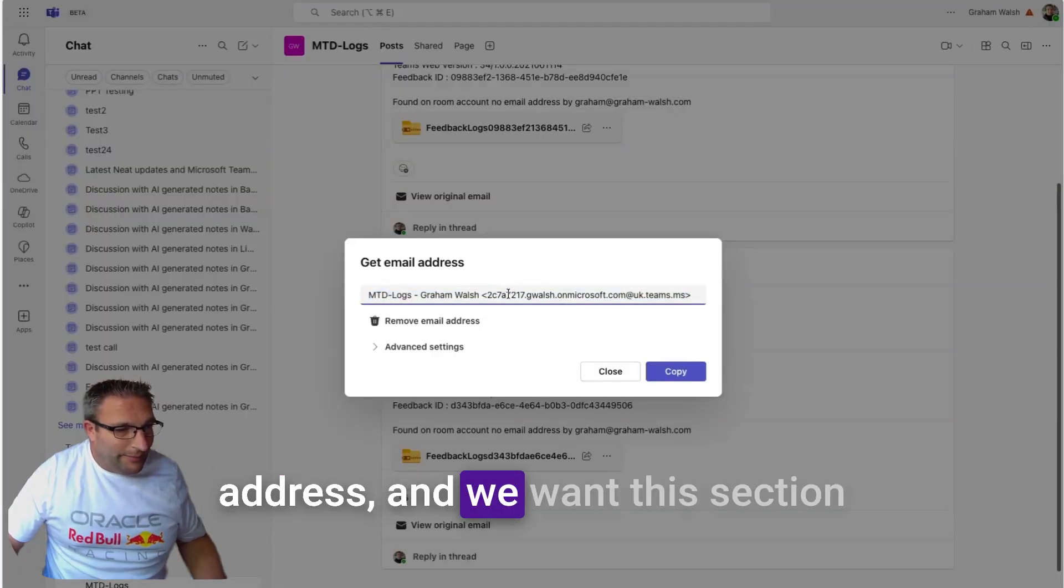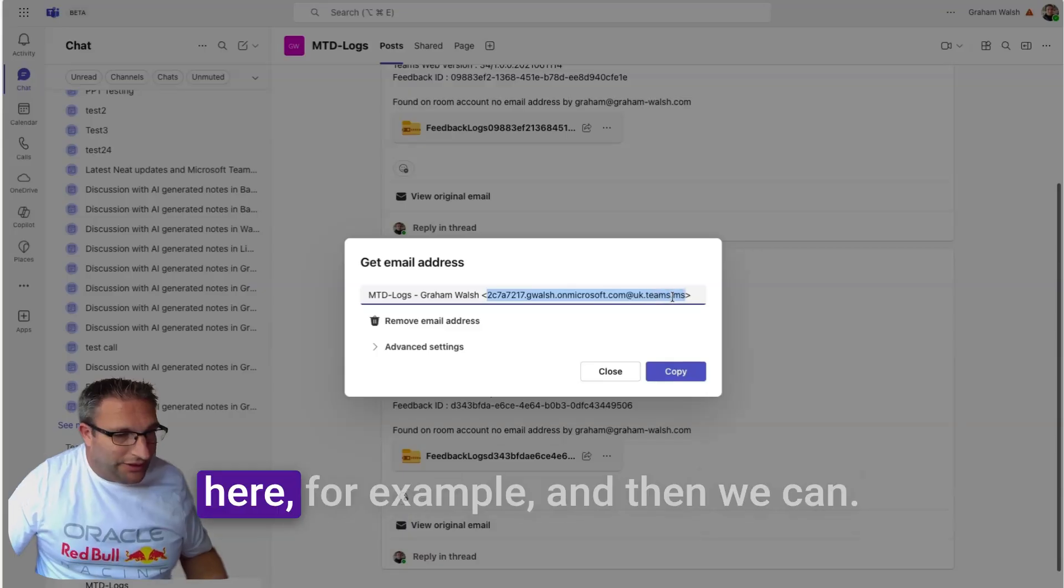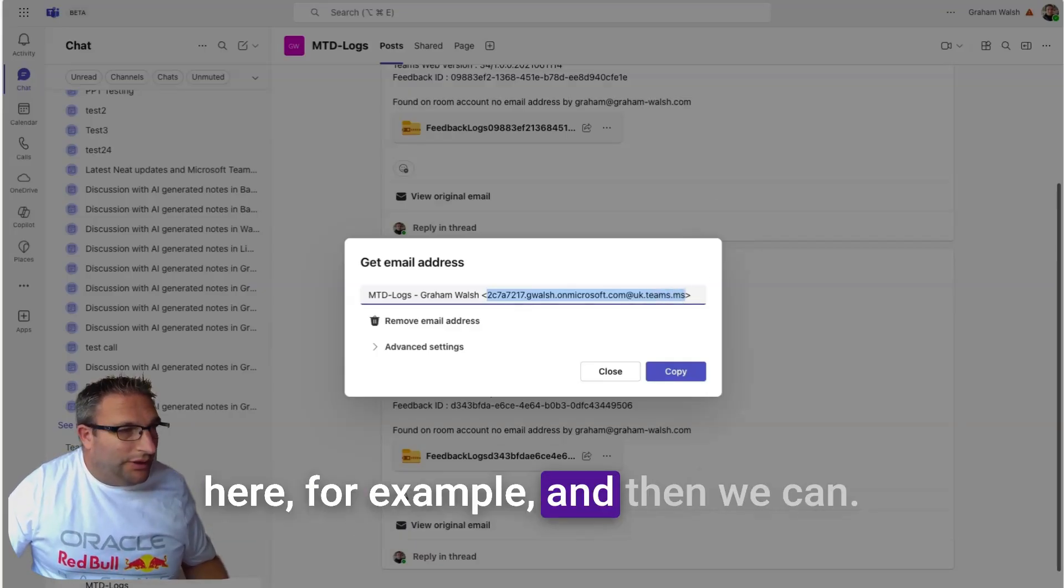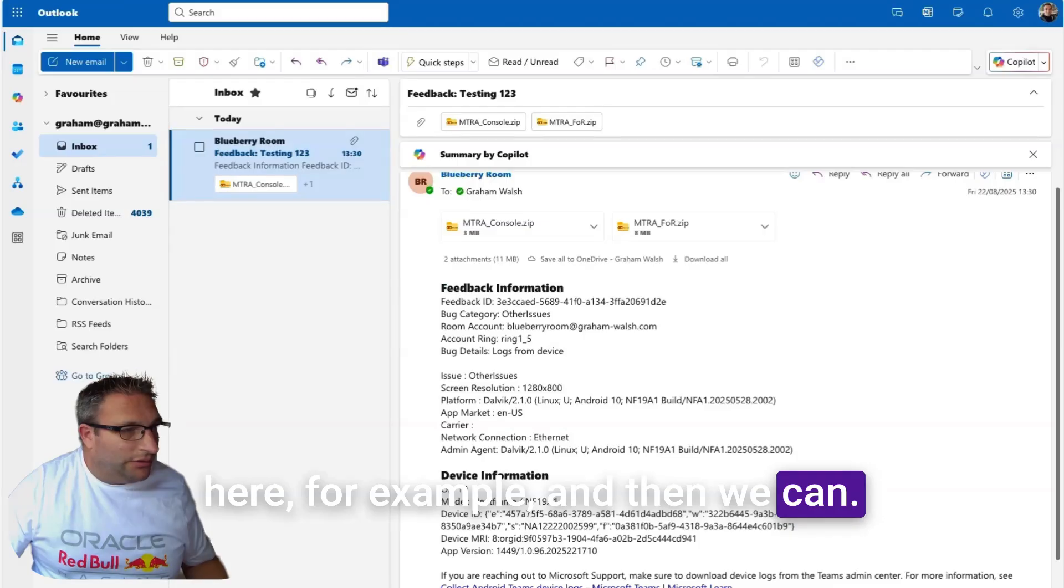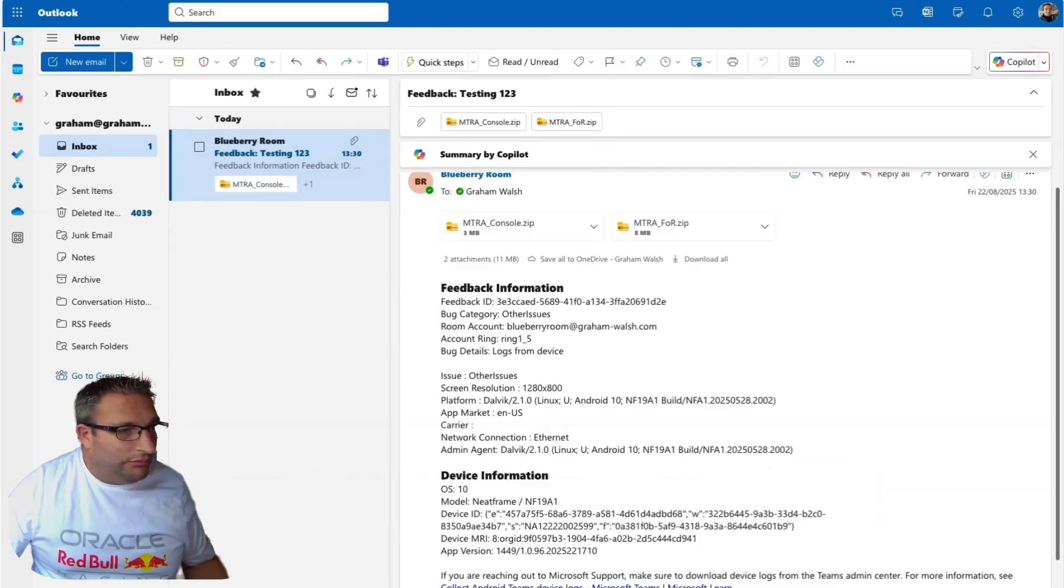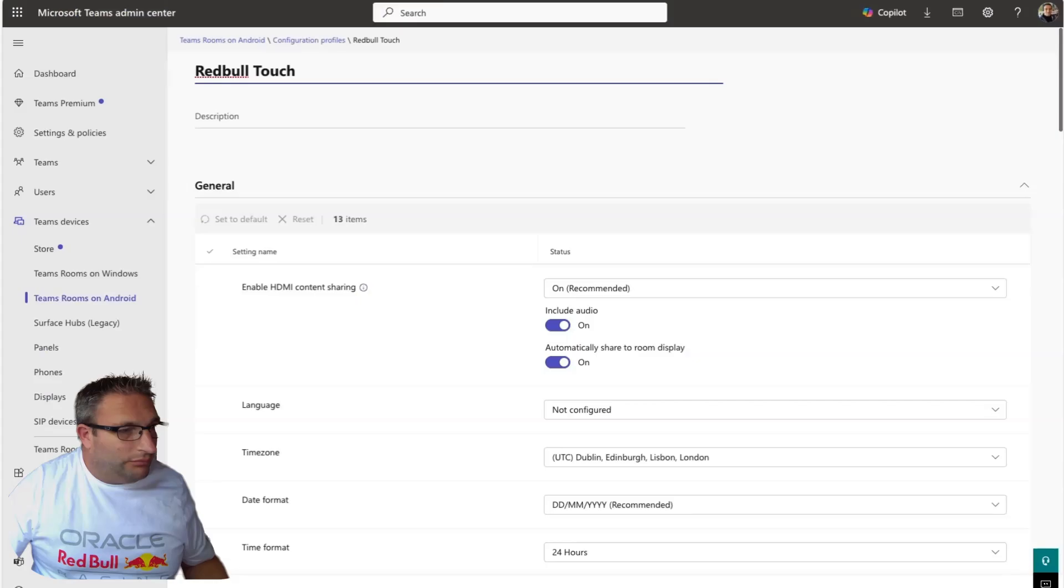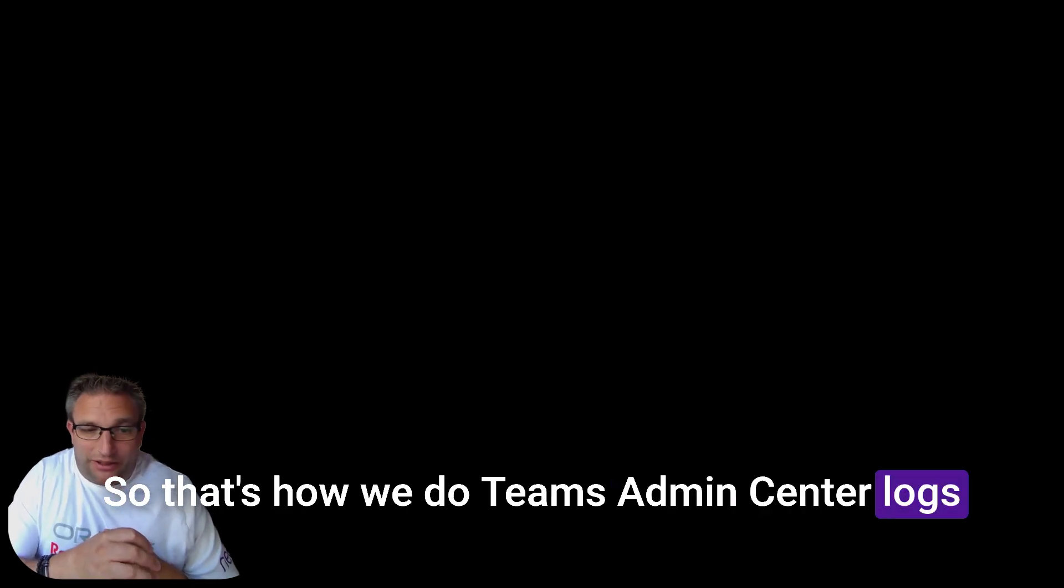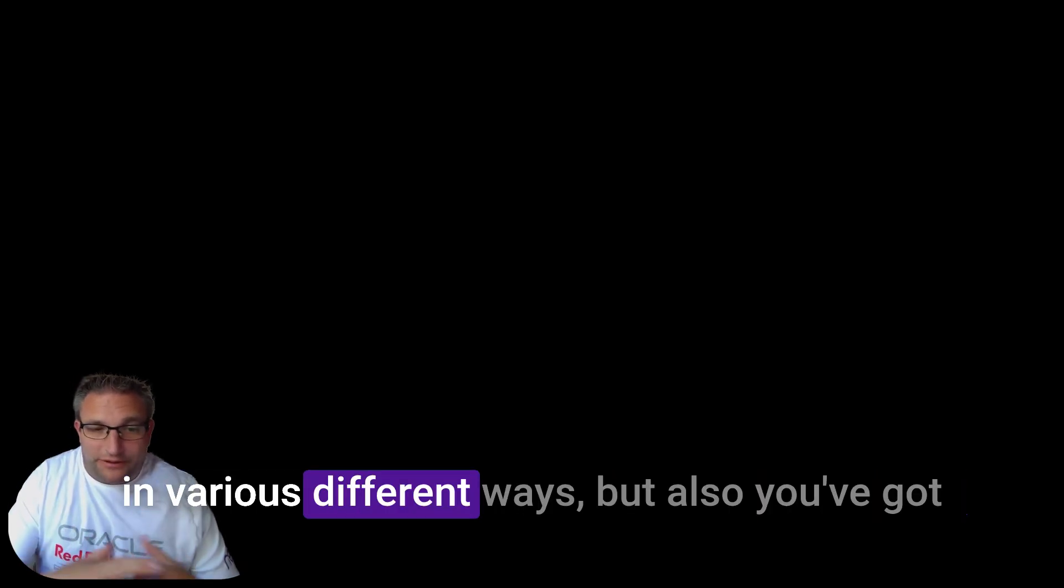We want this section here for example, and then we can go to our profile and put in the address. Whether it's your own email address or you want a Teams channel, you pop that in there. That's how we do Teams admin center logs in various different ways.